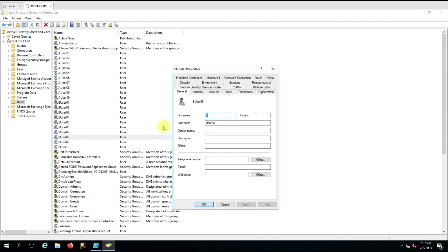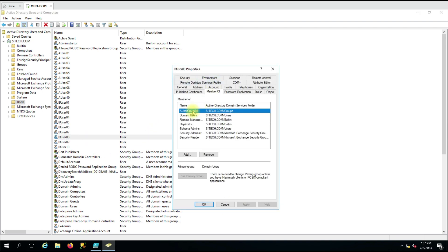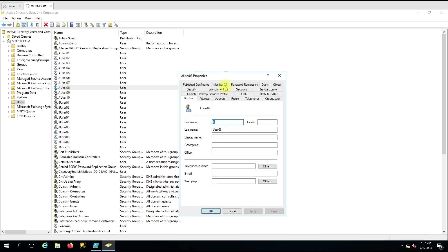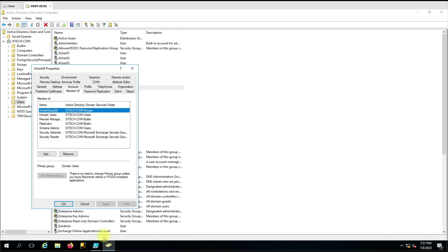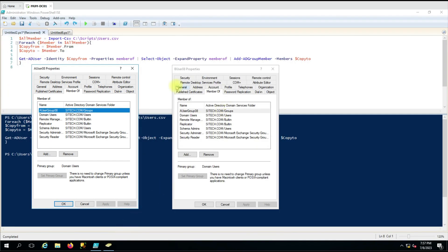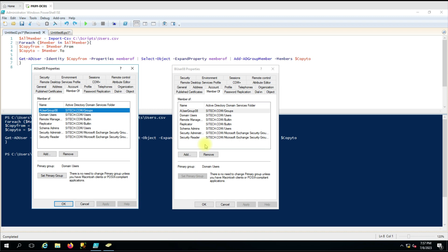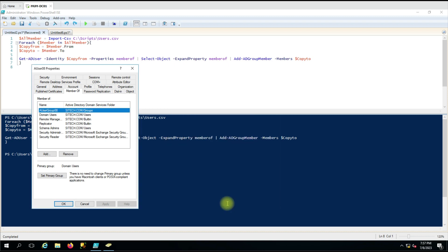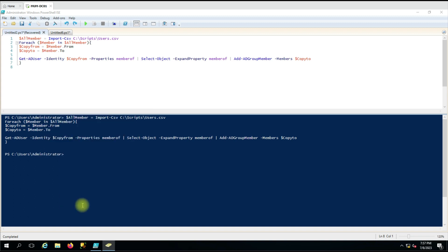Let me verify one more — user08. I'll open A_user08 and compare it with B_user08, and you can see all the groups are the same. This is the way you can copy group membership for multiple users through a CSV file. If you have any doubts, put them in the comment box and I'll try to answer. Thank you for watching the video.